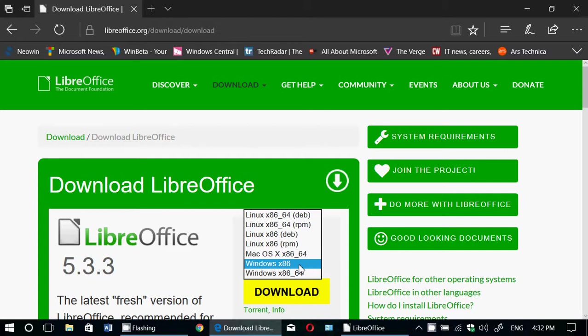It is available for Mac OS 64 bit. It is available for Windows 64 and 32 bits. So it's pretty much all platforms are covered here.